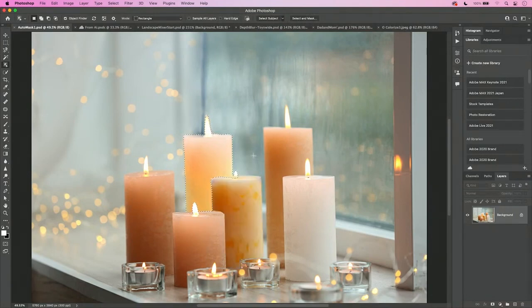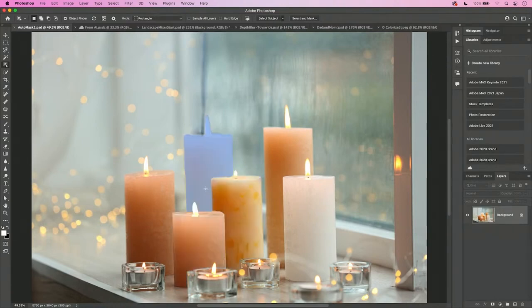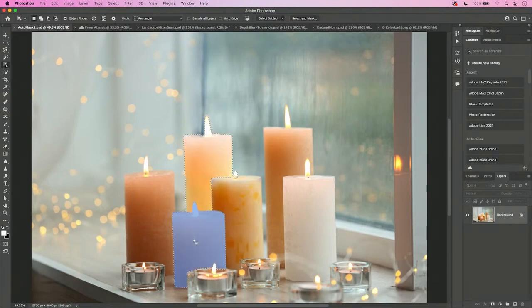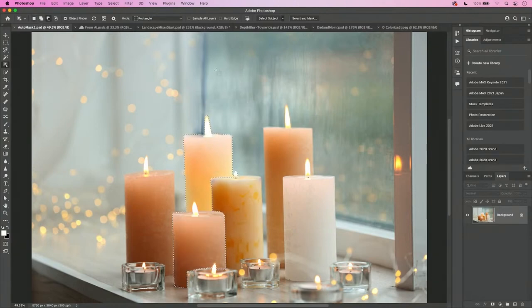However, you'll notice that when I deselect and I just simply hover over the objects, it identifies them, and all I have to do is simply click. If I want to add to that selection, I can hold down the shift key and click. And if I want to subtract from that selection, if I hold down my option or alt key, for example, I can subtract the flame.